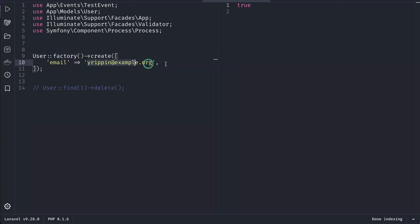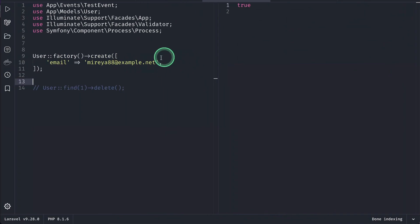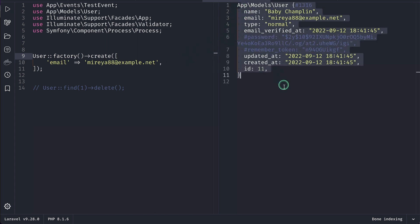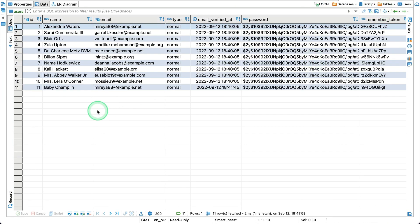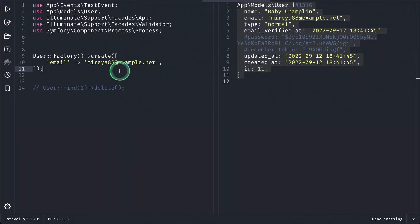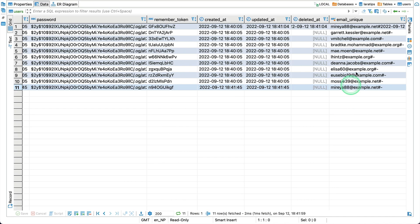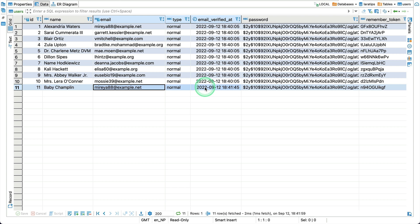Now if I try to create a new user with that same email address, it will actually allow me to, because the email_unique virtual column value for the new user is different from the deleted one. Refreshing confirms they have the same email but different email_unique values. However, if I try to create that same active user again, it throws a duplicate error and won't allow it — because the email_unique value would be identical. Unlike the compound index approach, this correctly blocks duplicates among active records.